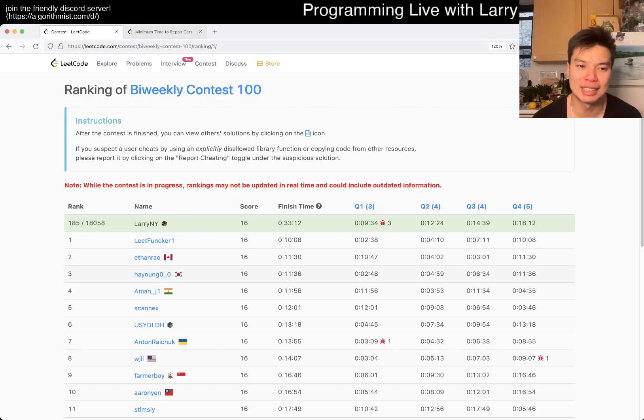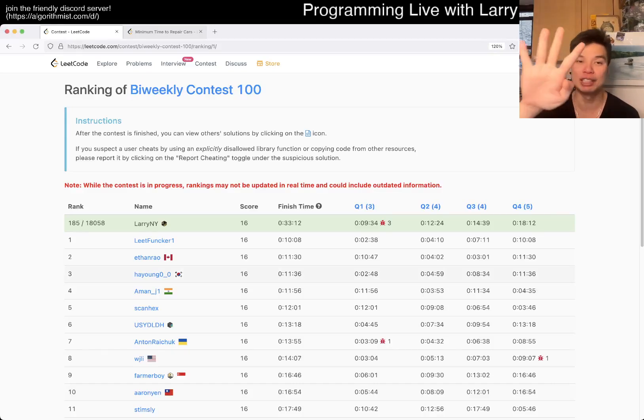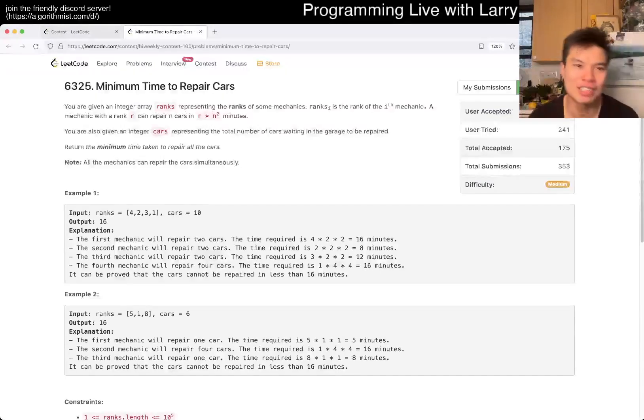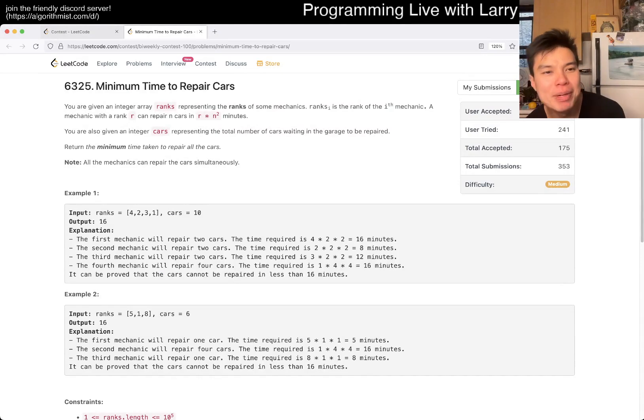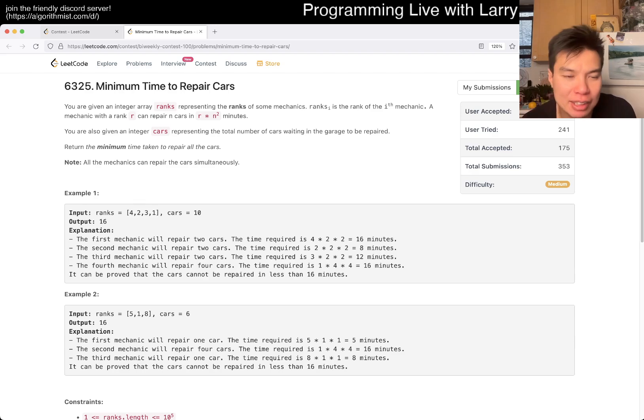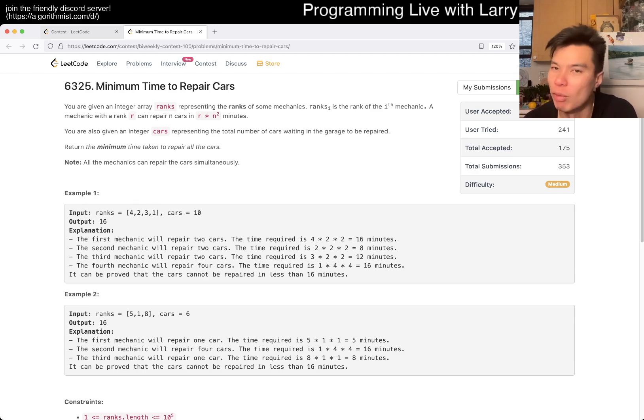Hey, hey everybody. This is Larry. This is me going with Q4 of the Bi-Weekly Contest 100 Minimum Time to Repair Cars. Hit the like button, hit the subscribe button, join me on Discord. Let me know what you think about this problem.